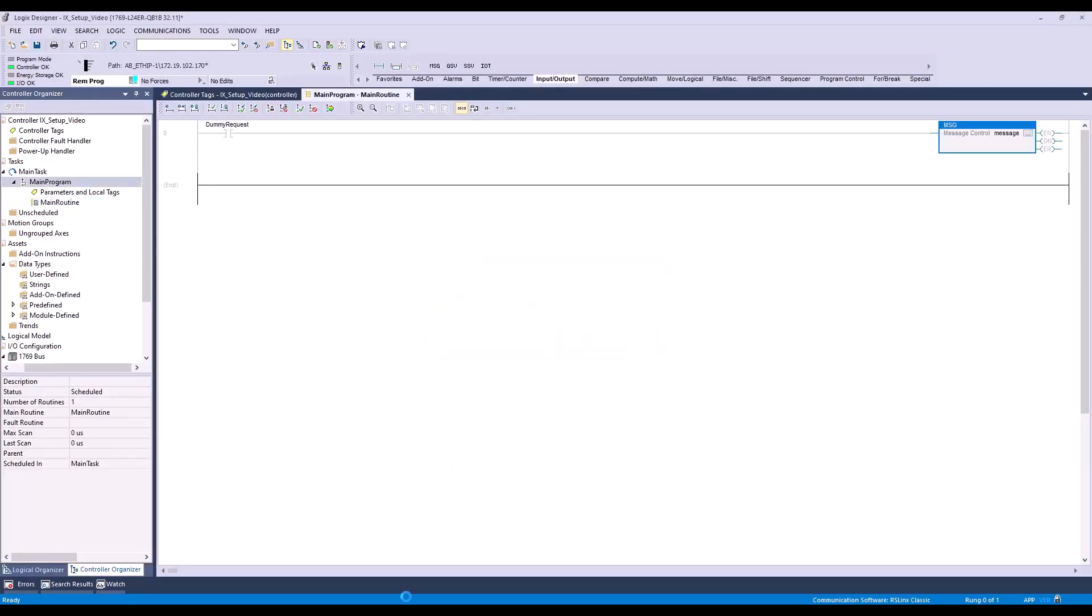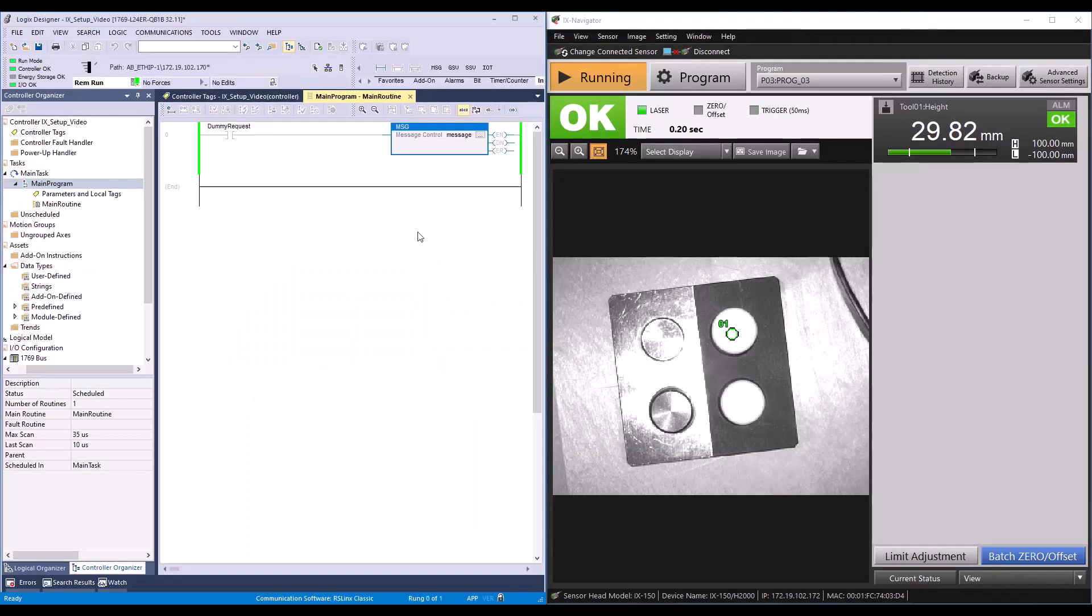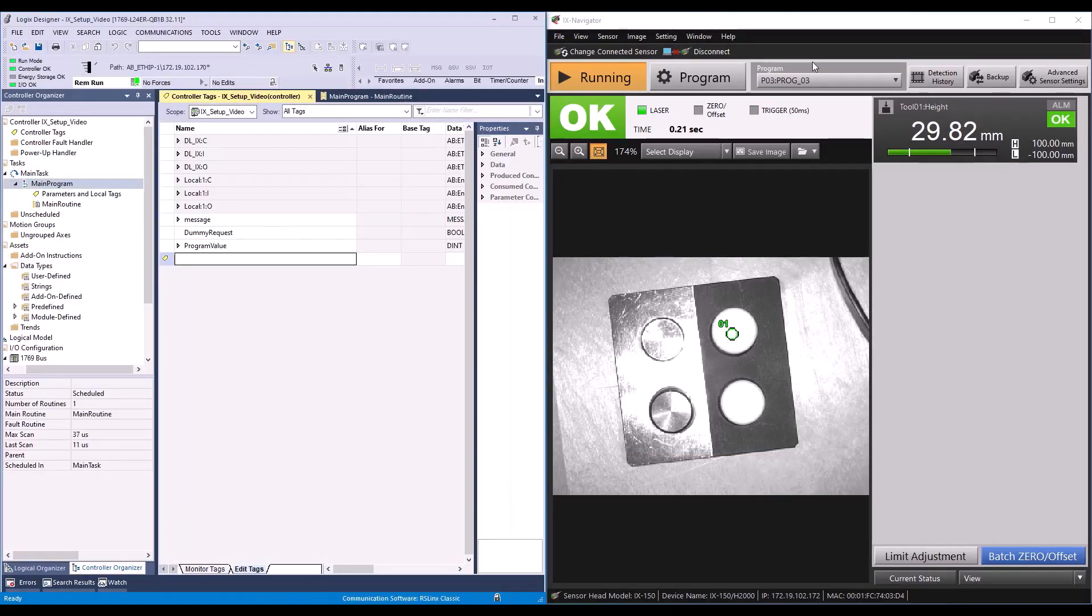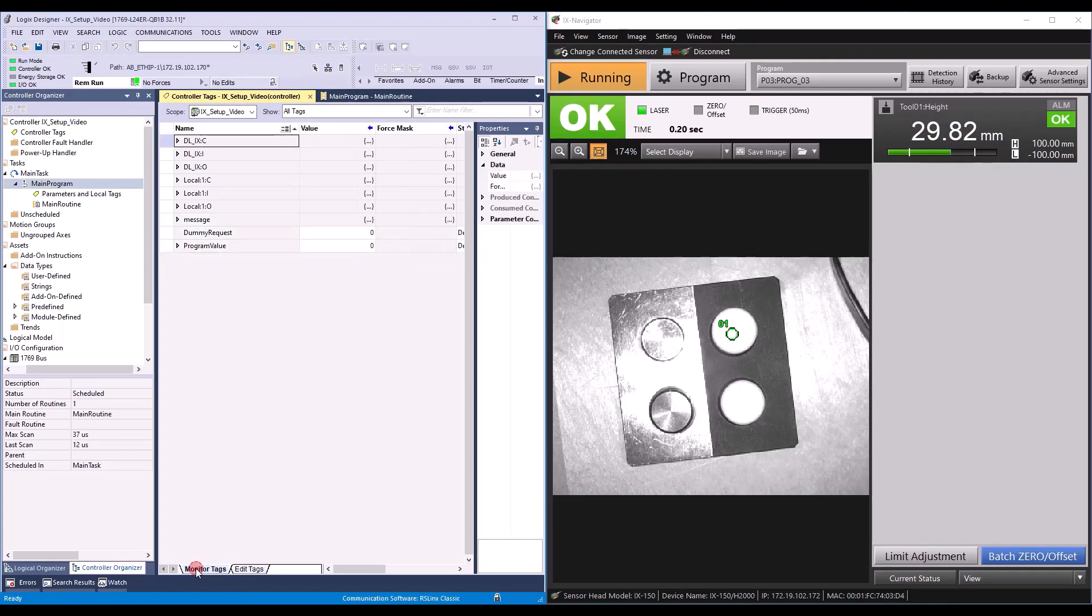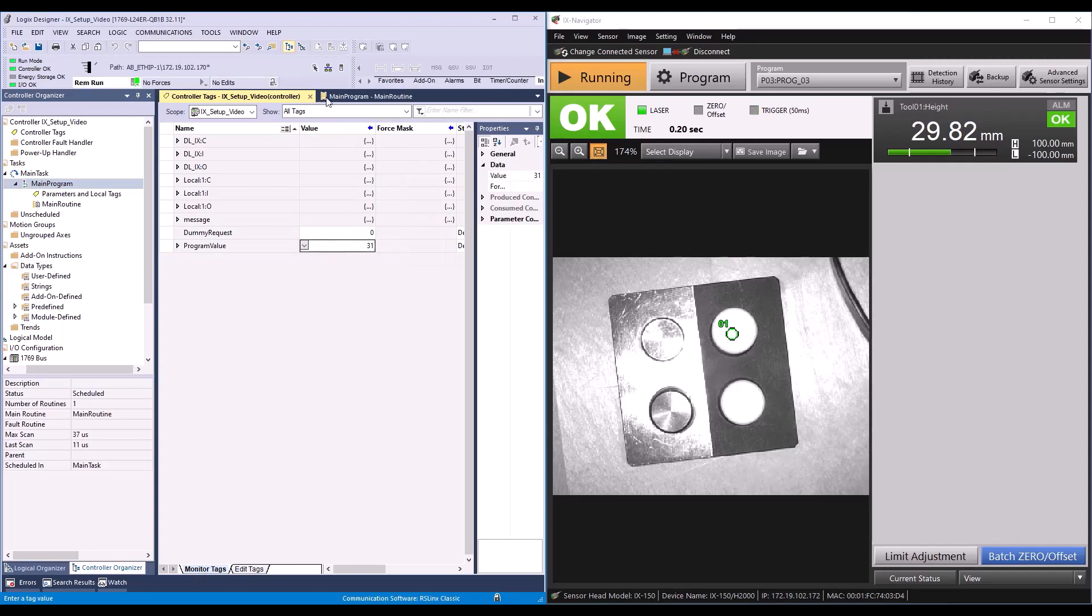First, we'll go to controller tags and change our program value. Right now my IX is running program 3. Let's say I want to switch to program 31. We'll enter 31 for the value of the program value tag and then head back to our main routine.